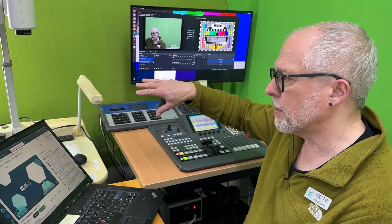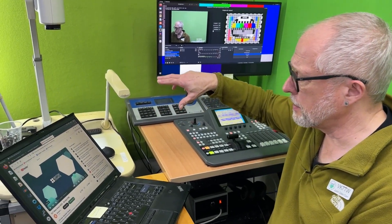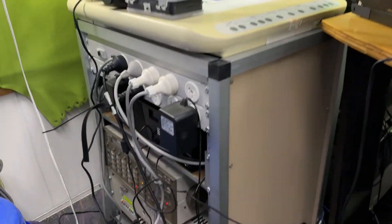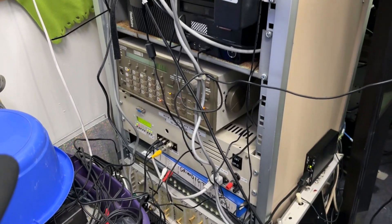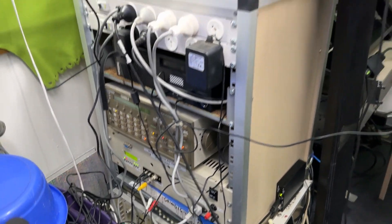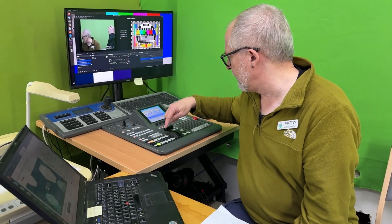We also go out on RF, on DVB-T, which we've got down here. And we go out there in the Hobart area.